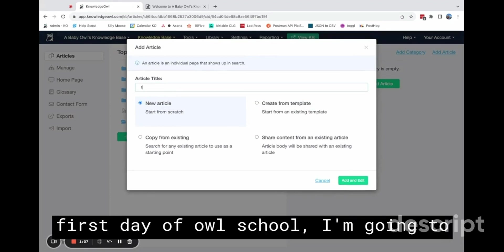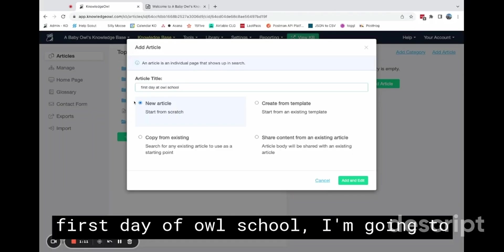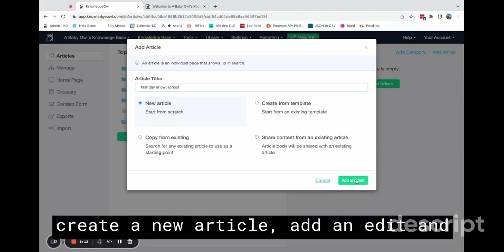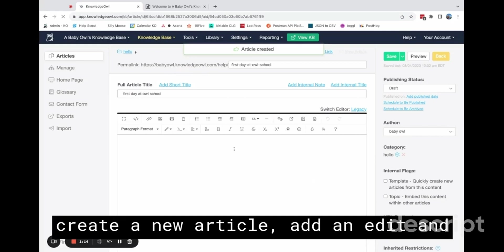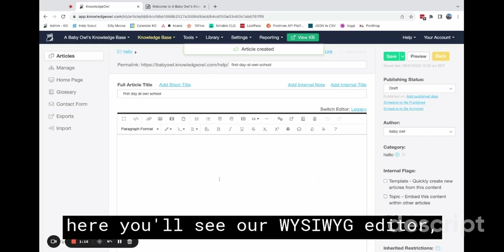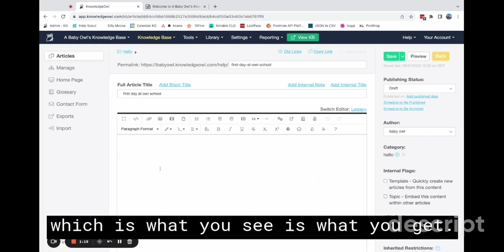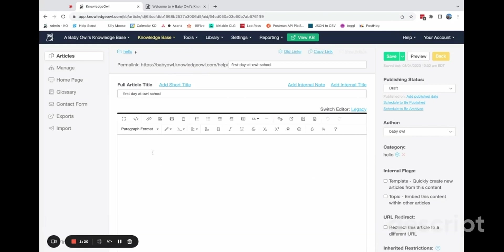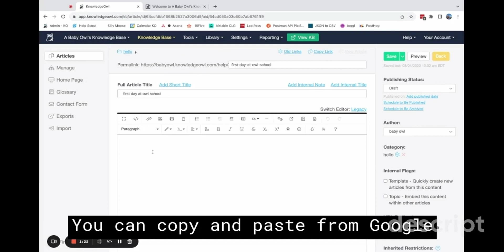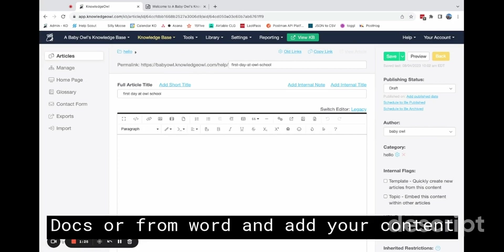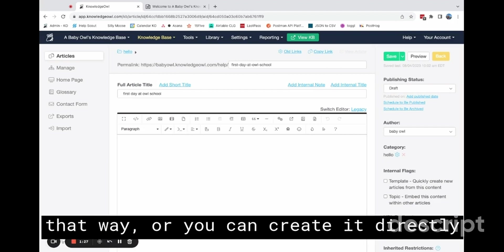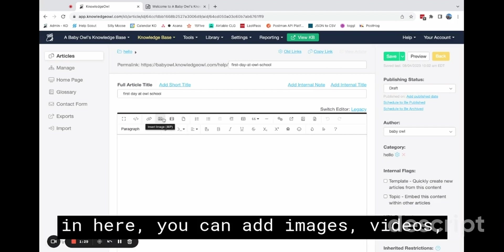And let's say, first day of our school. I'm going to create a new article, add and edit. And here you'll see our WYSIWYG editor, which is what you see is what you get. You can copy and paste from Google Docs or from Word and add your content that way.